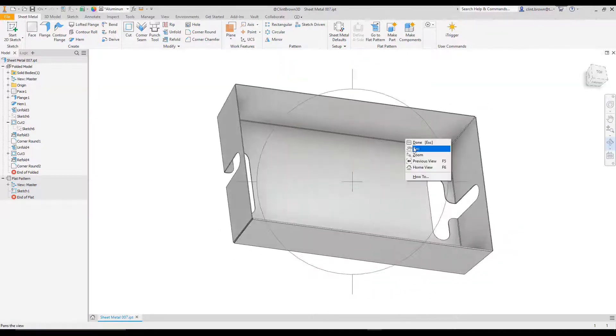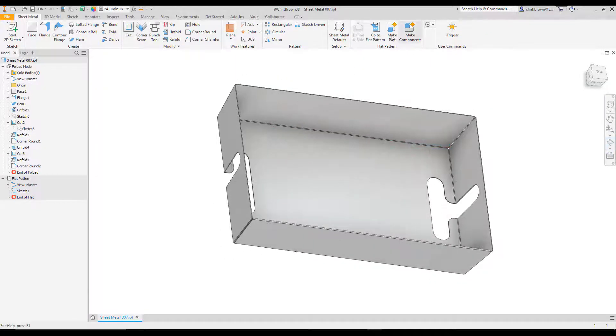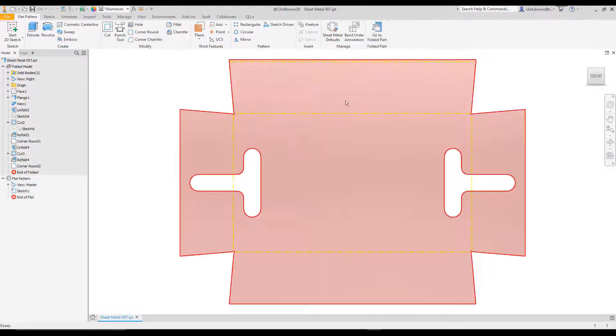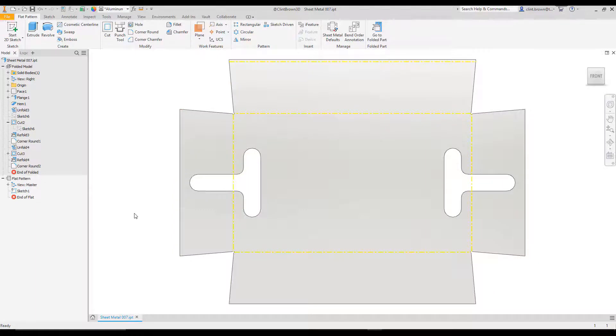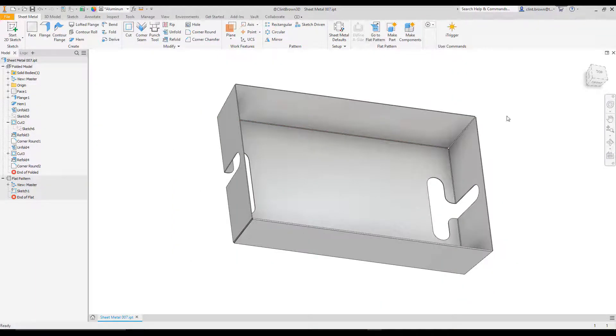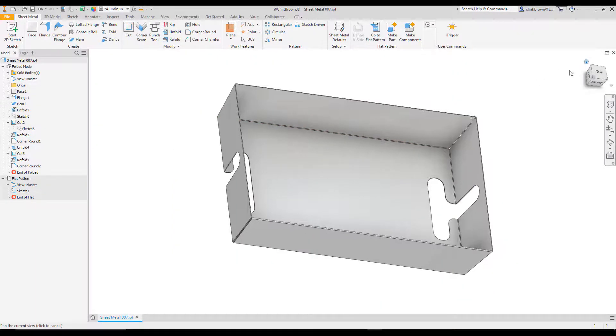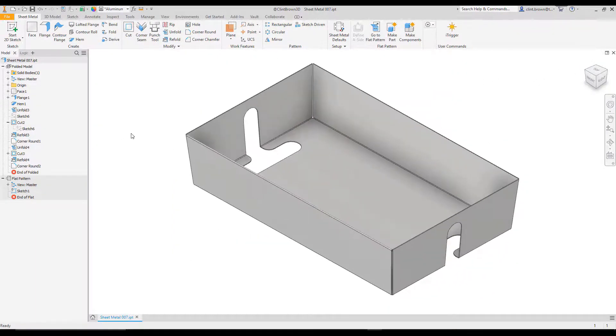And again, because we've used unfold and refold, our flat pattern updates and everything works as we'd expect. Hope you find this quick video useful.